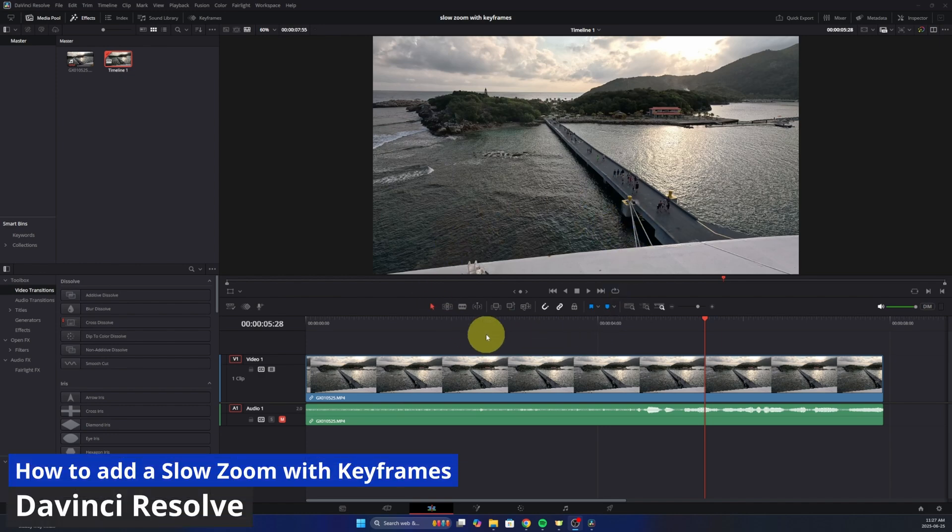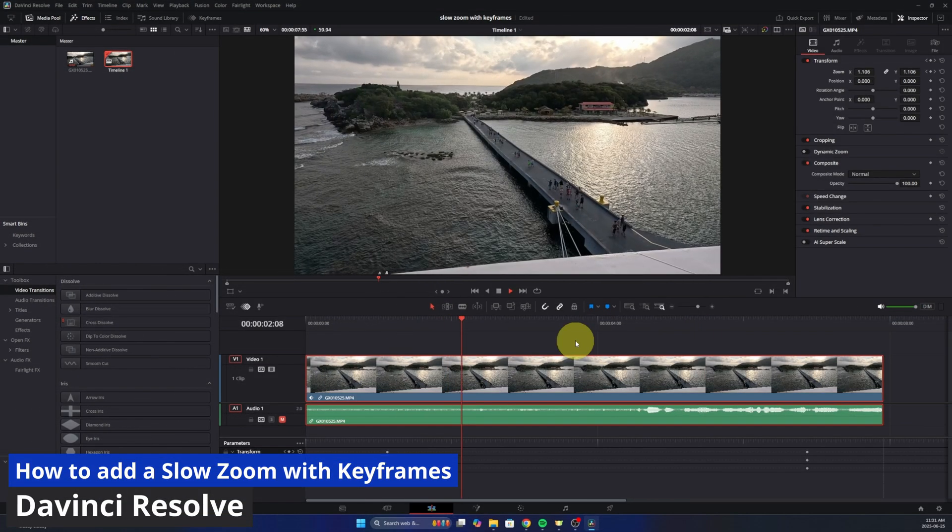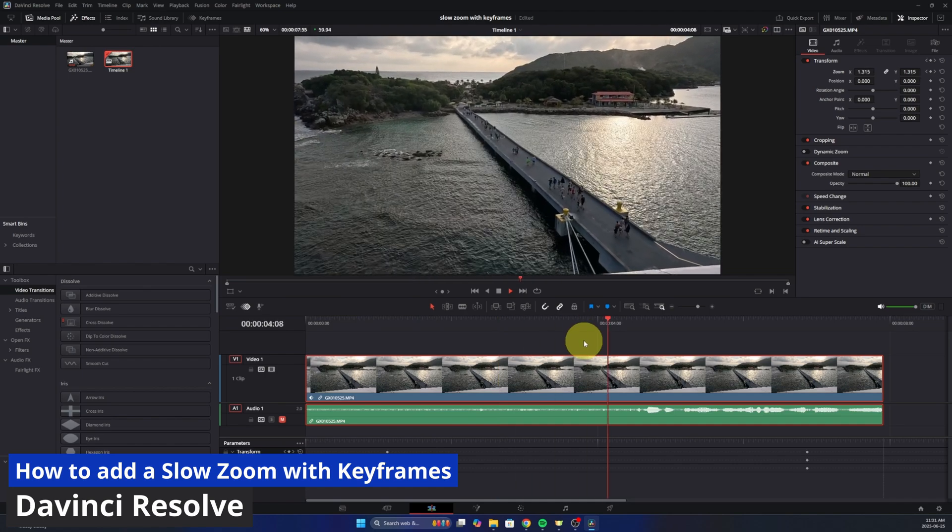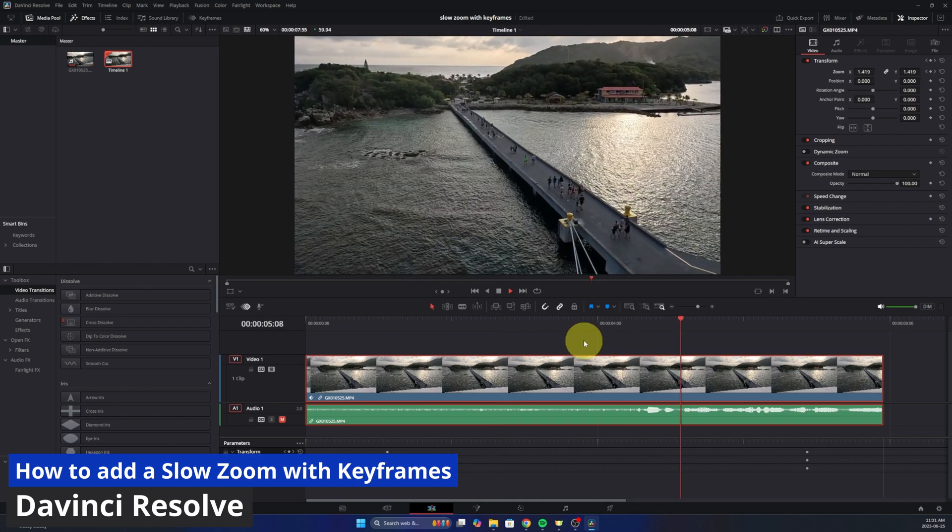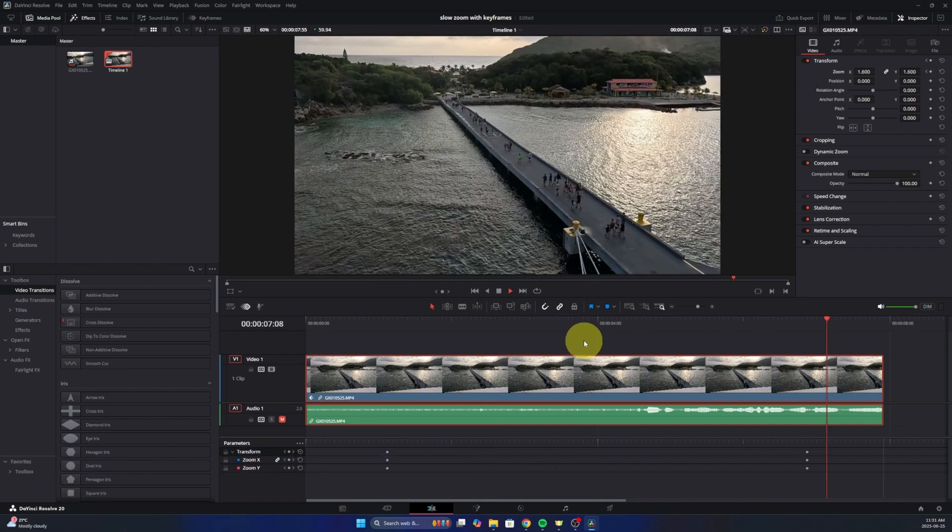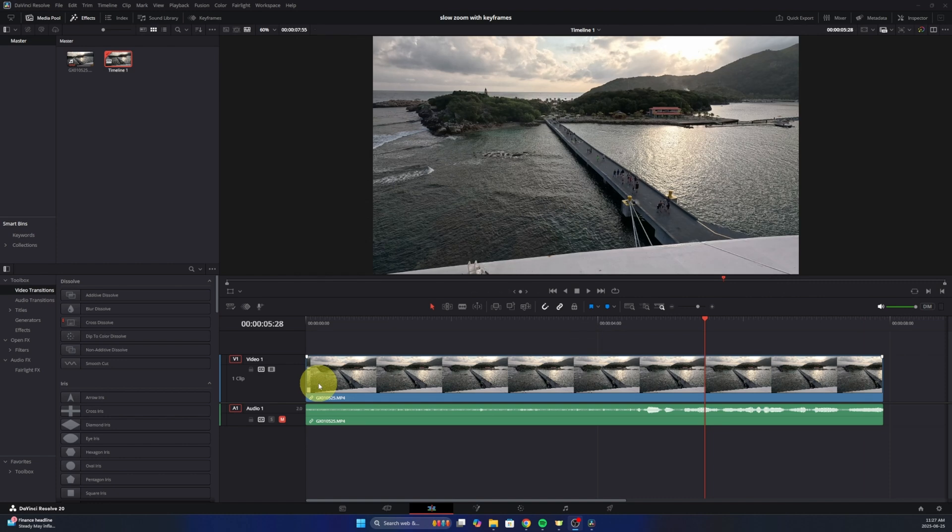Hey everyone, today I've got a quick DaVinci Resolve tutorial for you. I'm gonna be showing you how to add a slow zoom using keyframes here in DaVinci Resolve 20. It's really quite simple to do and it'll add a nice effect to your video clip. So let's go ahead and dive right into it. The first thing we need to do